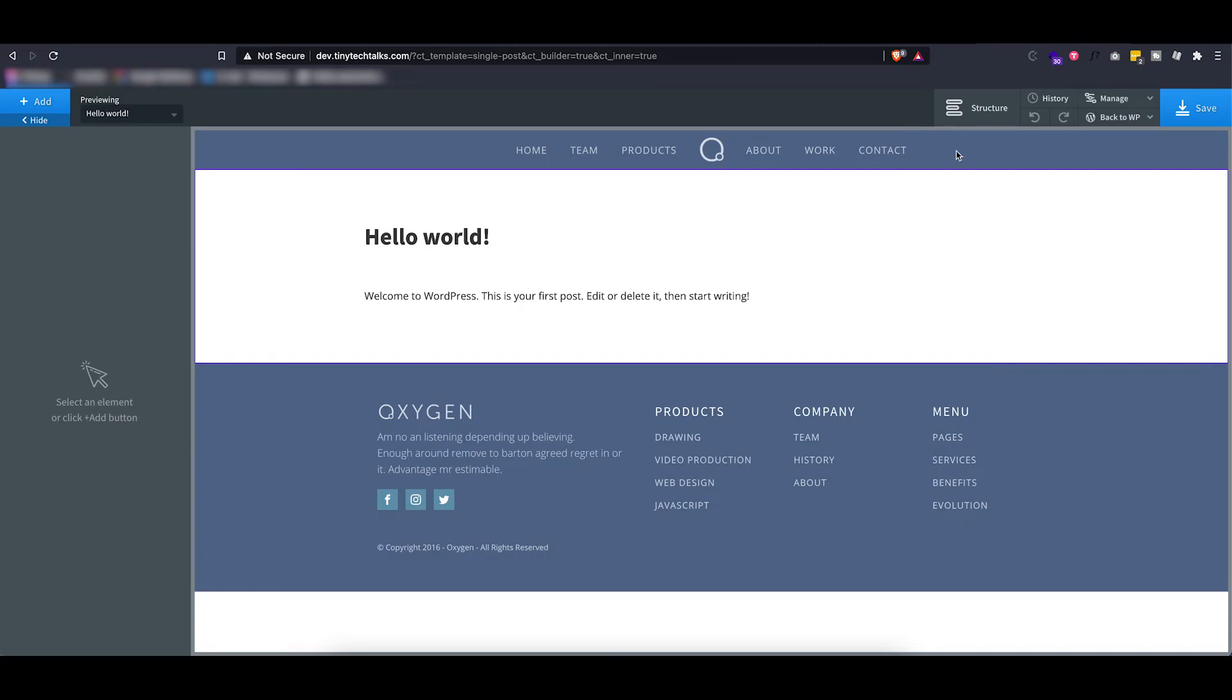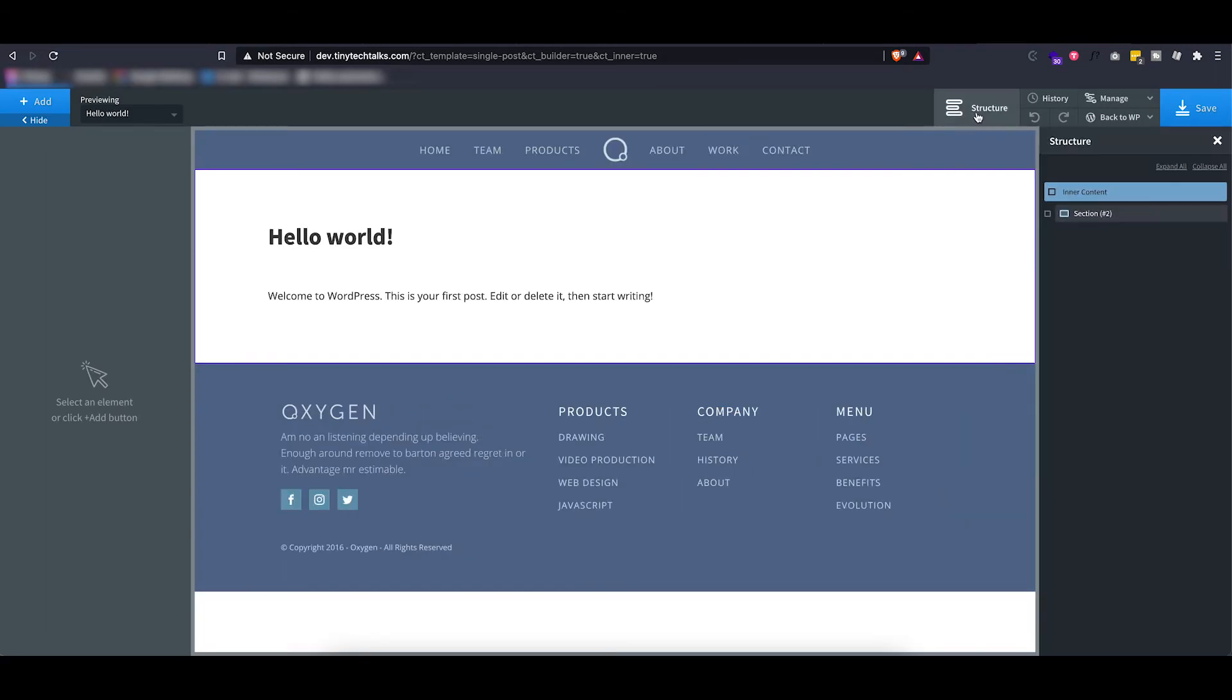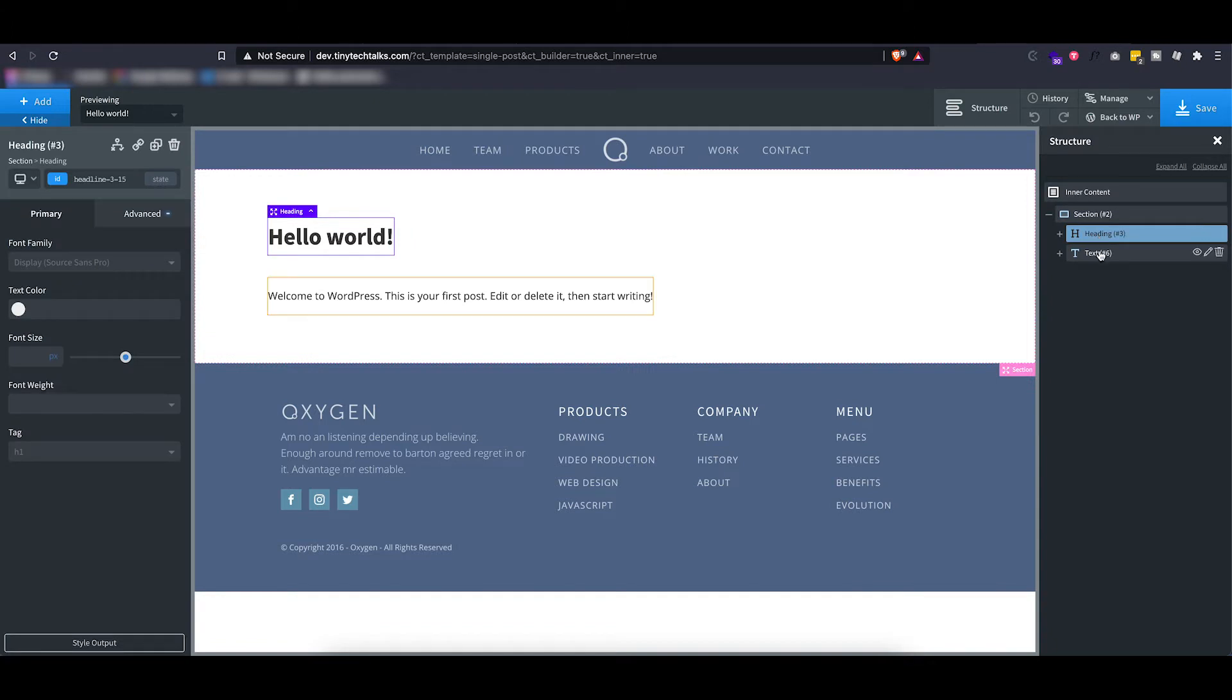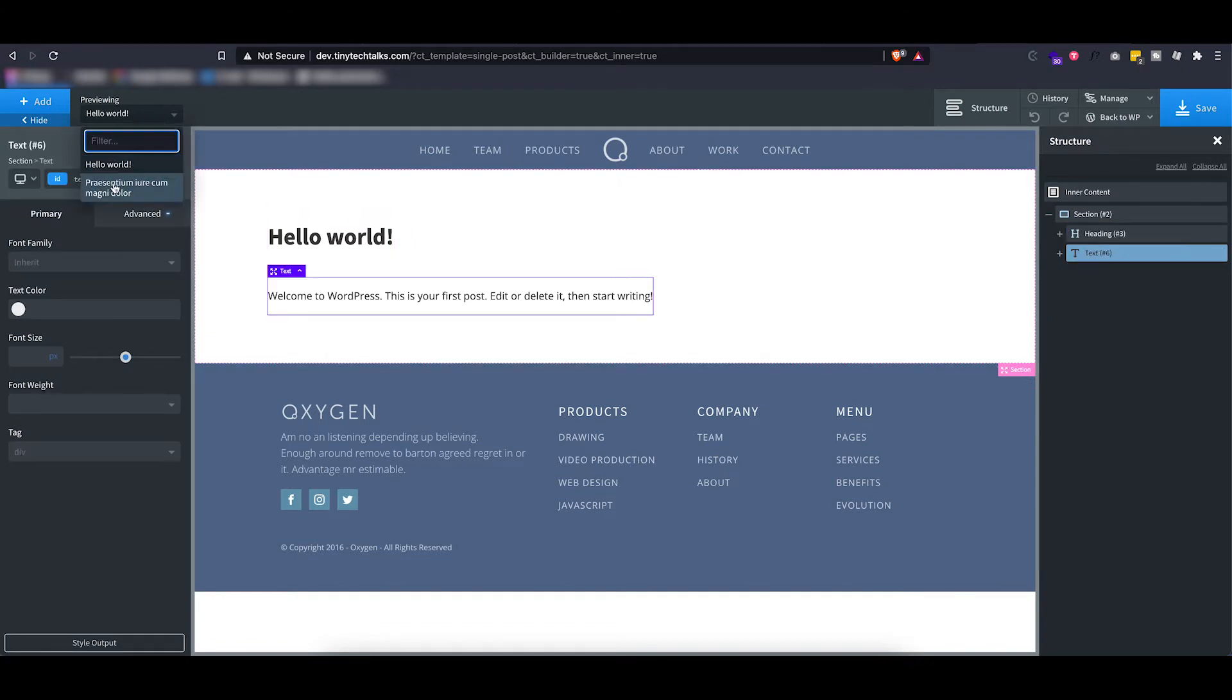So inside this template, as you can see, again it inherits the menu or the header and the footer of our main template, and then there's a section inside with a heading and a text.